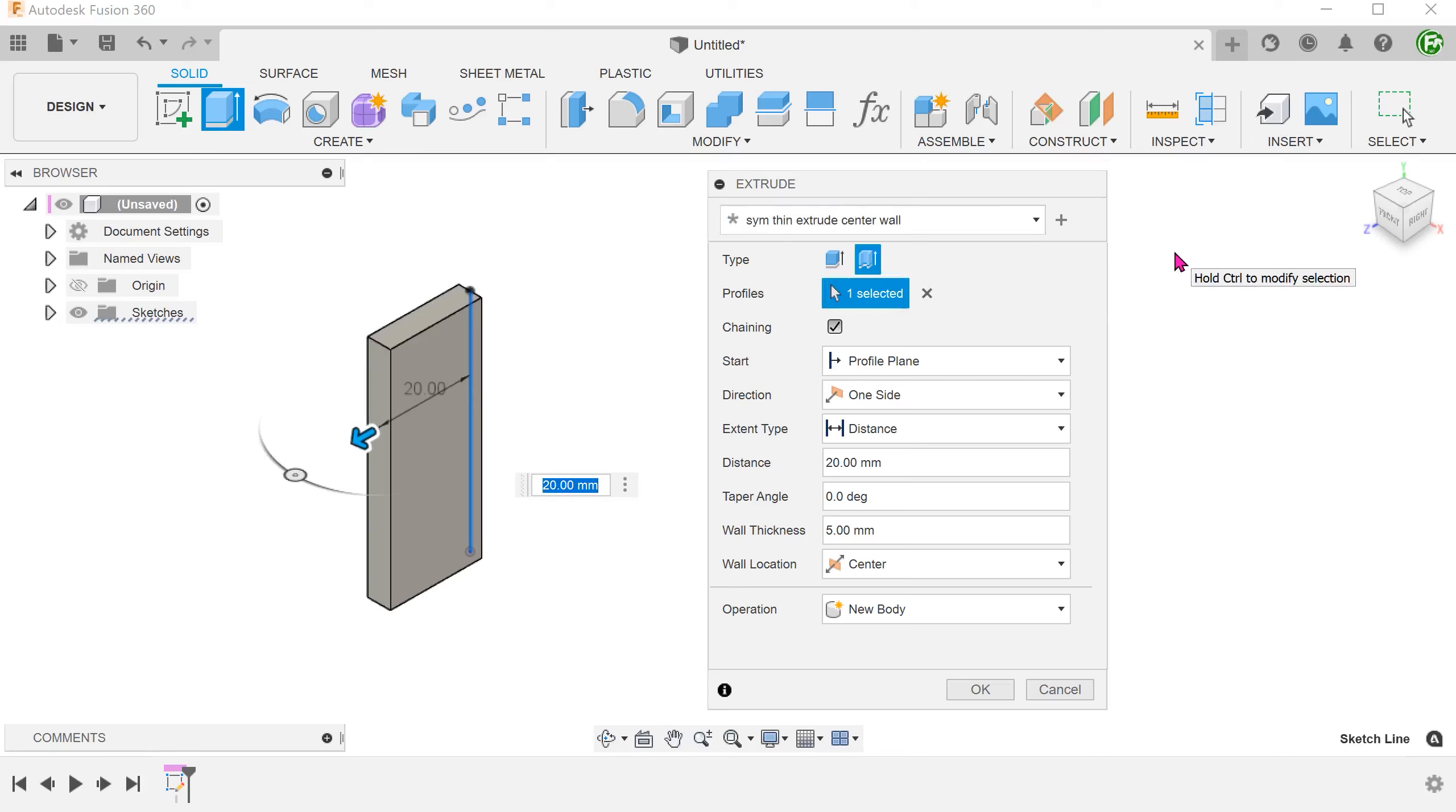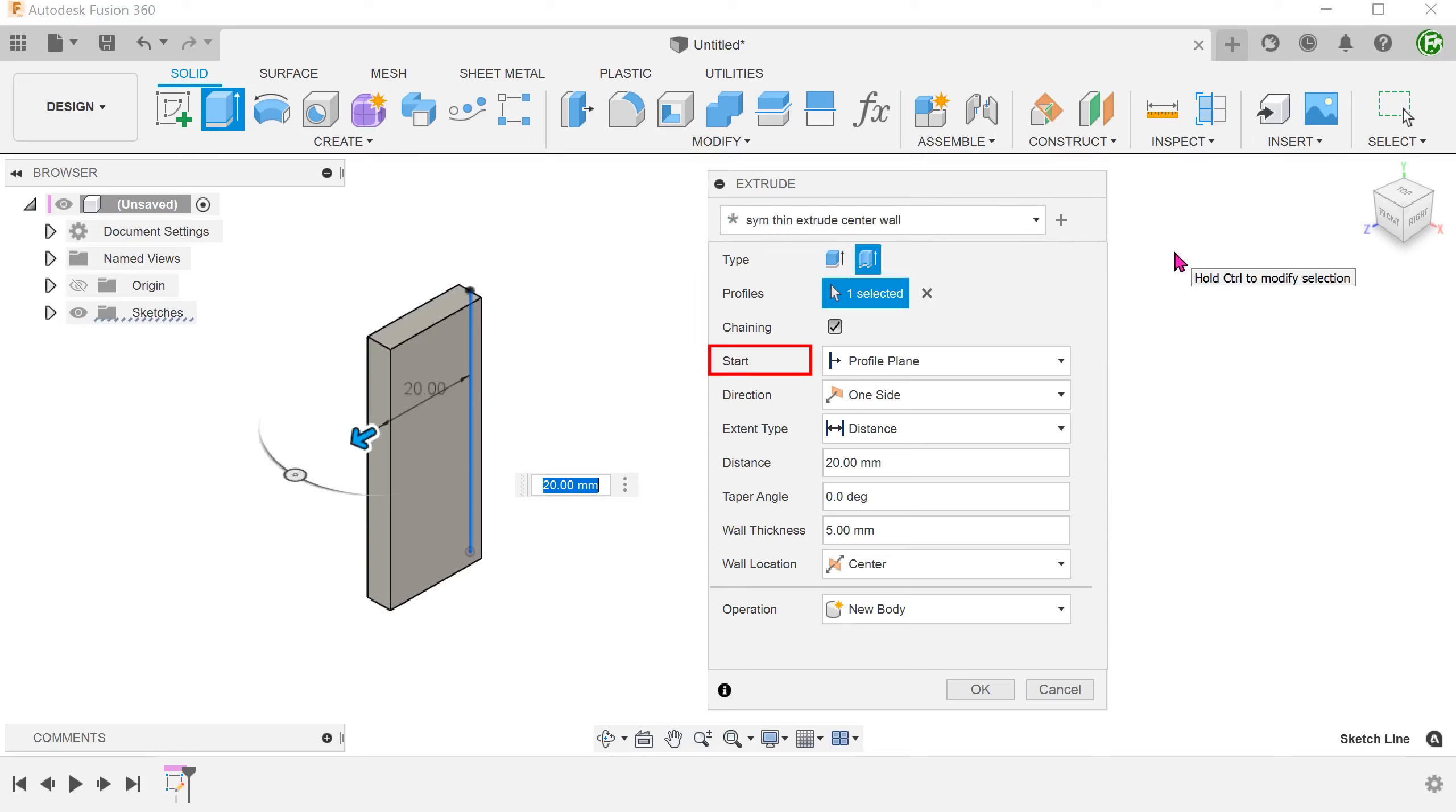After some testing, it seems that all the available options here are available to be saved into a preset, with the exception of the start conditions.